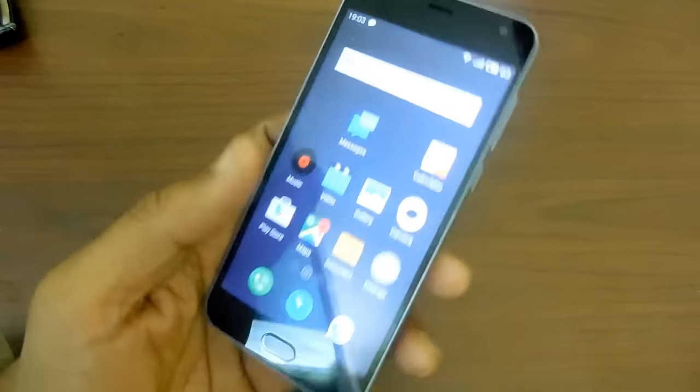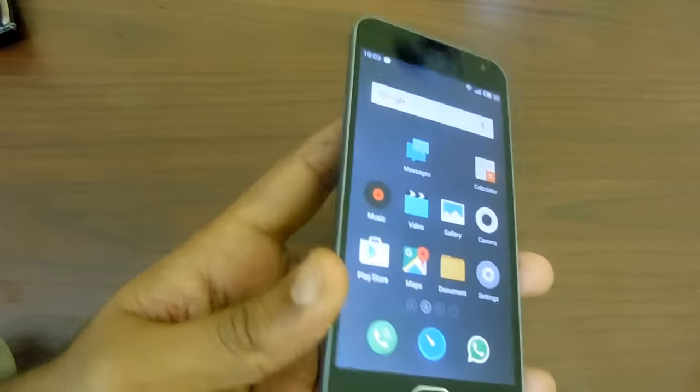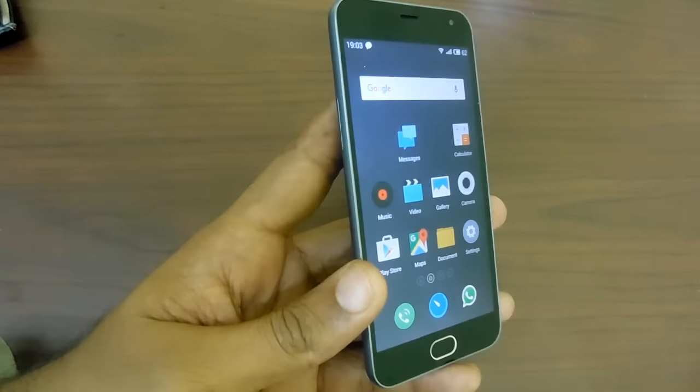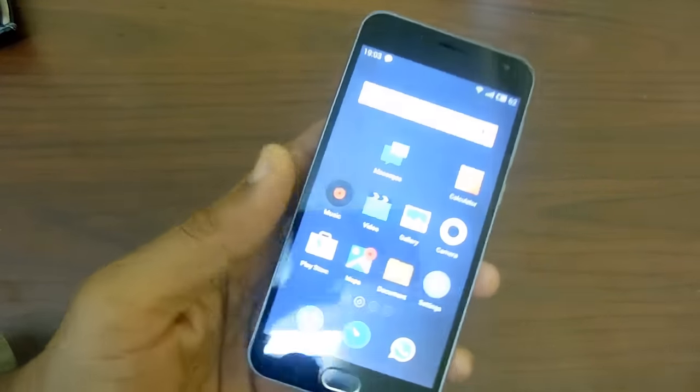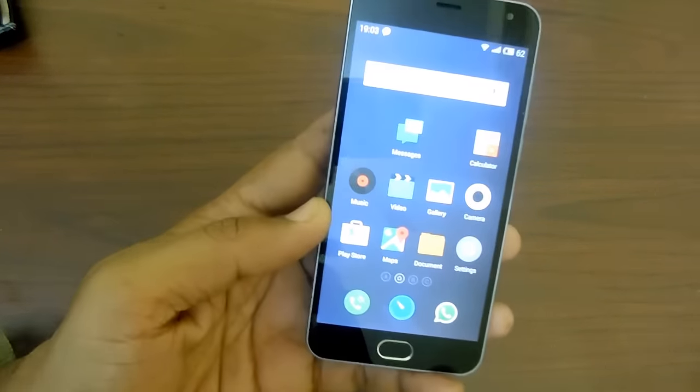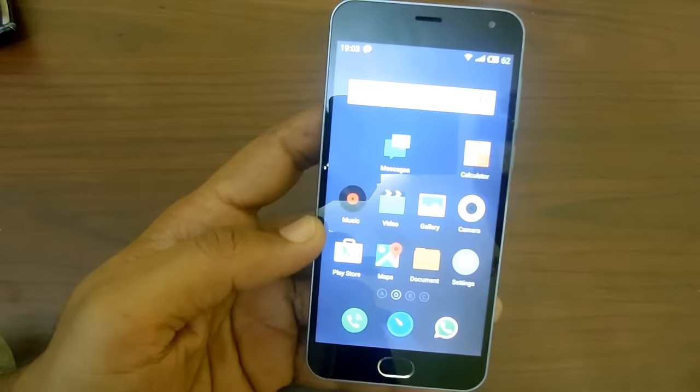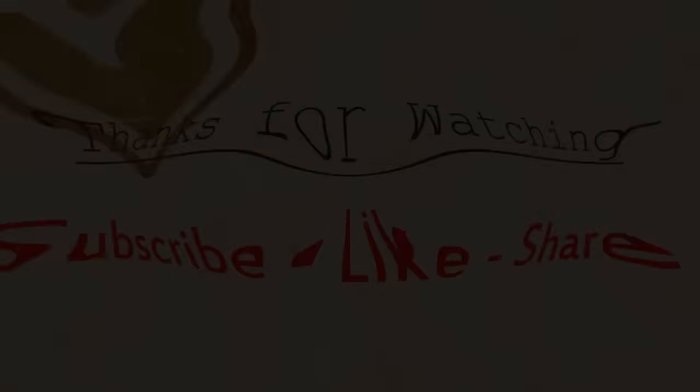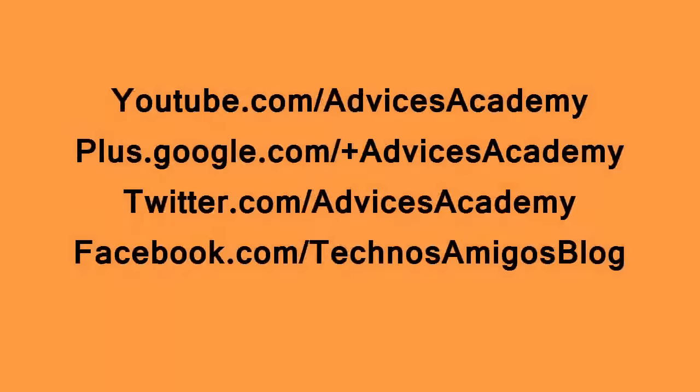That's it for now. Thanks for watching. This is Yogesh Patel signing off from Advices Academy YouTube channel. Thanks for watching, and do subscribe, like this video, and share with your friends.